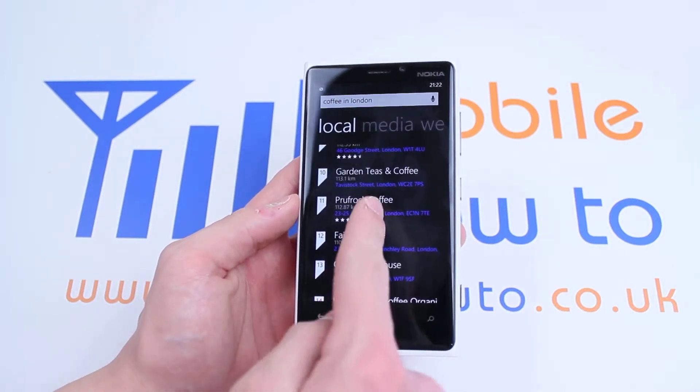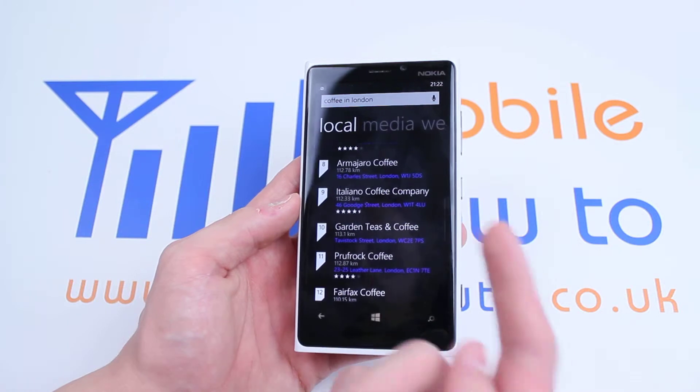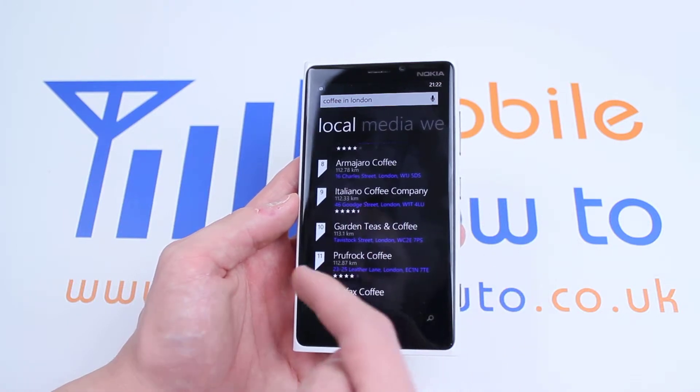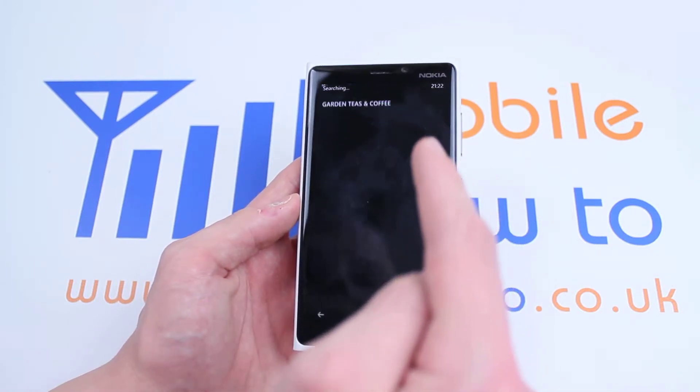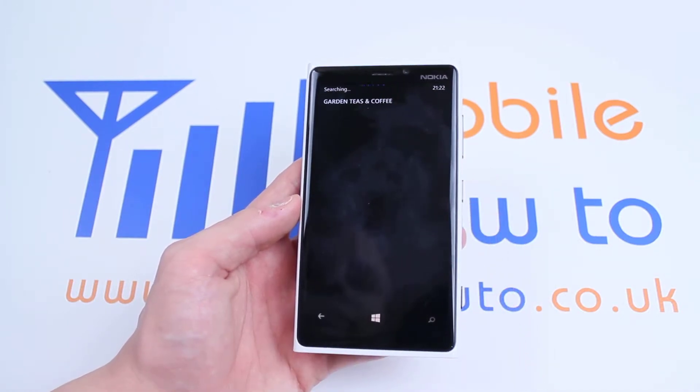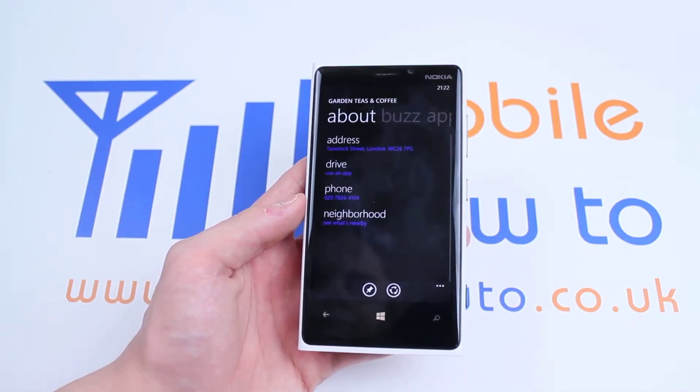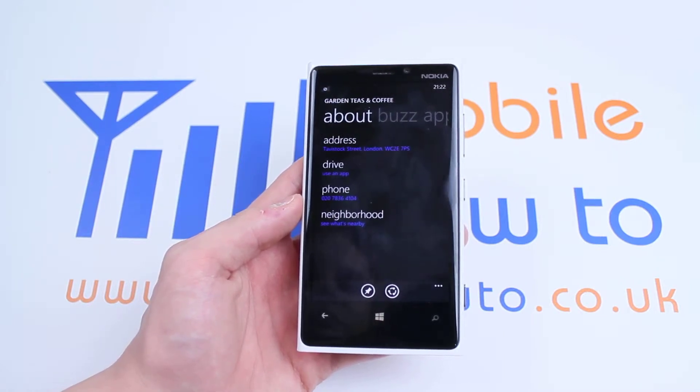Say I like Garden Teas and Coffees. Let's go ahead and tap it and see what information pops up. So I get the address.